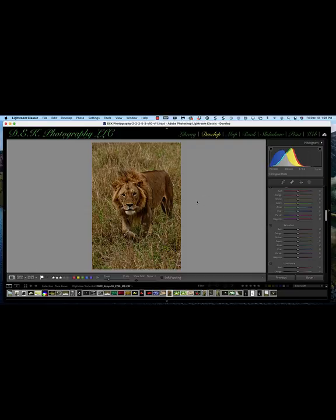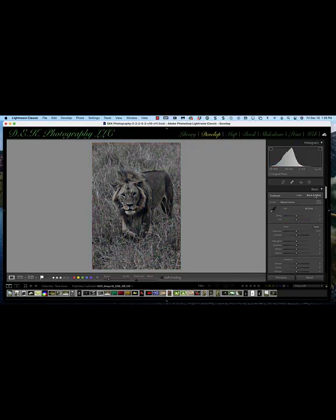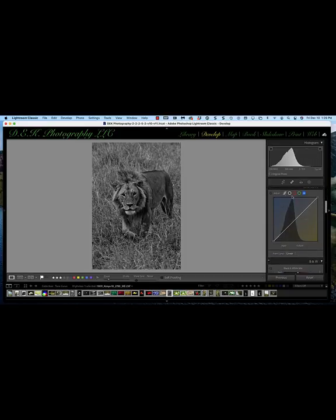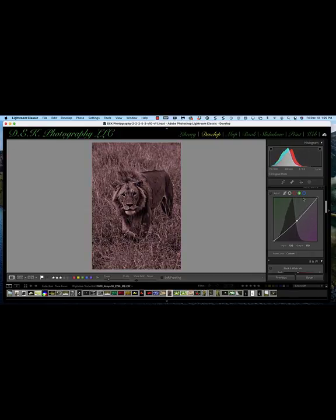We can also make changes to black and white images using the Tone Curve panel. Converting this lion to black and white via the treatment bar in the basic panel, if you then select the blue channel and drag it down slightly, you get a more antique-looking picture. Taking the green channel and dragging it down a bit gets you closer to a sepia-type picture. Going back to the blue channel and dragging up gives more of a selenium-type picture. There's a lot you can do to change the look of both color and black and white pictures.